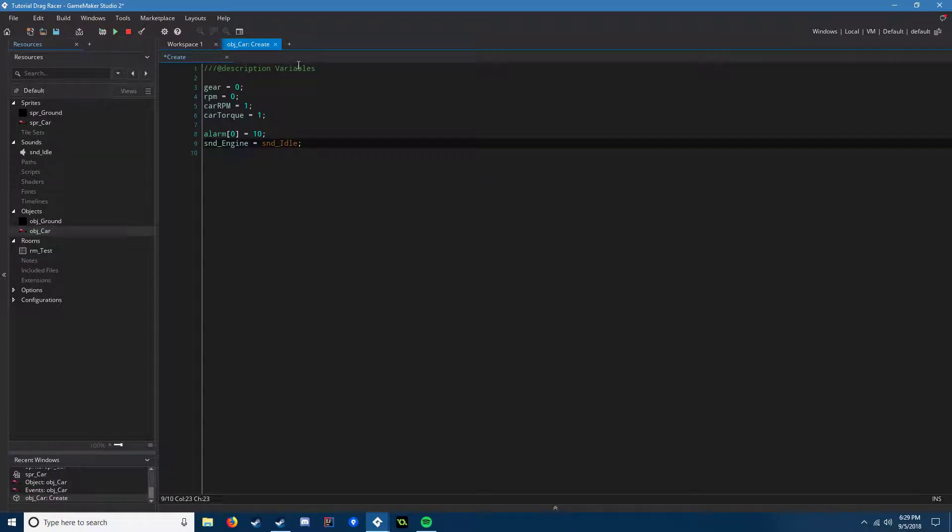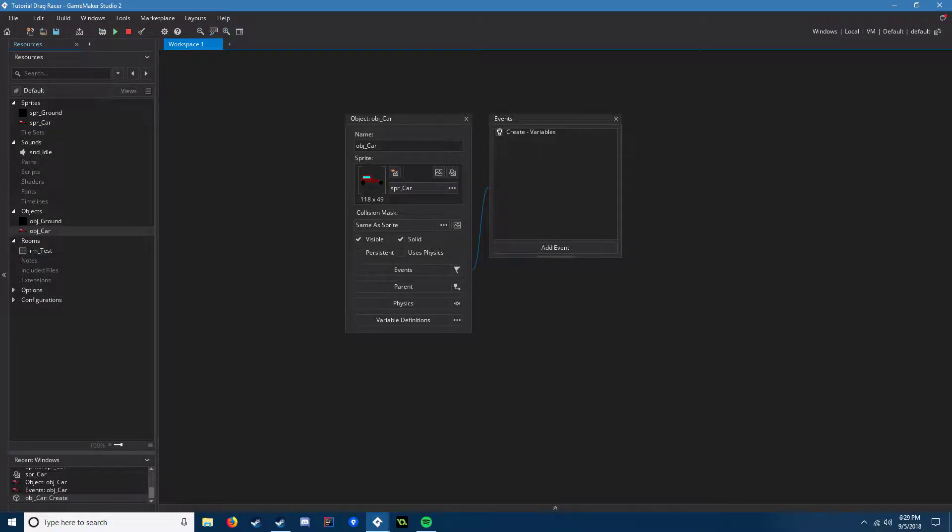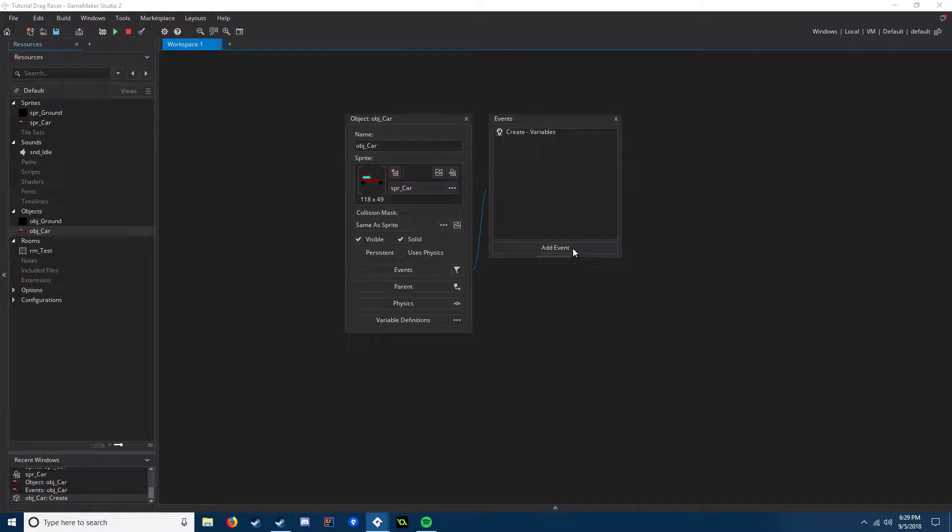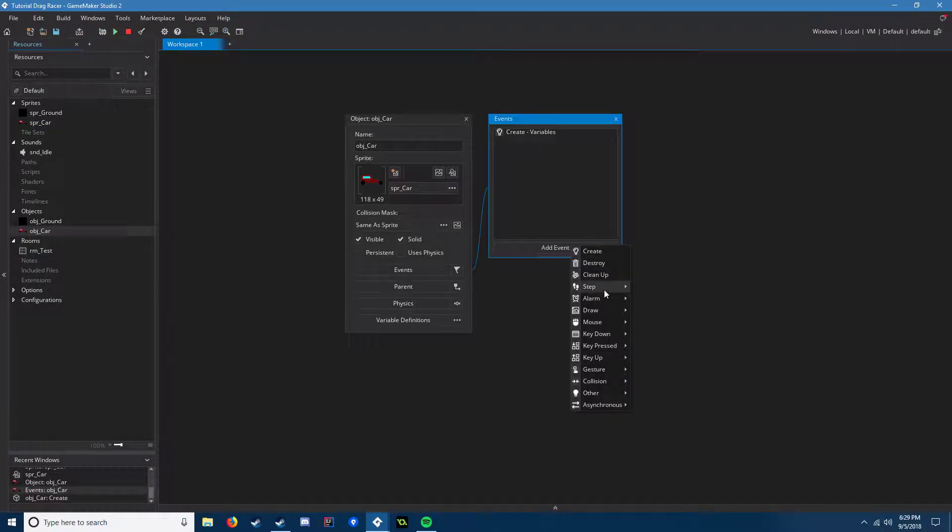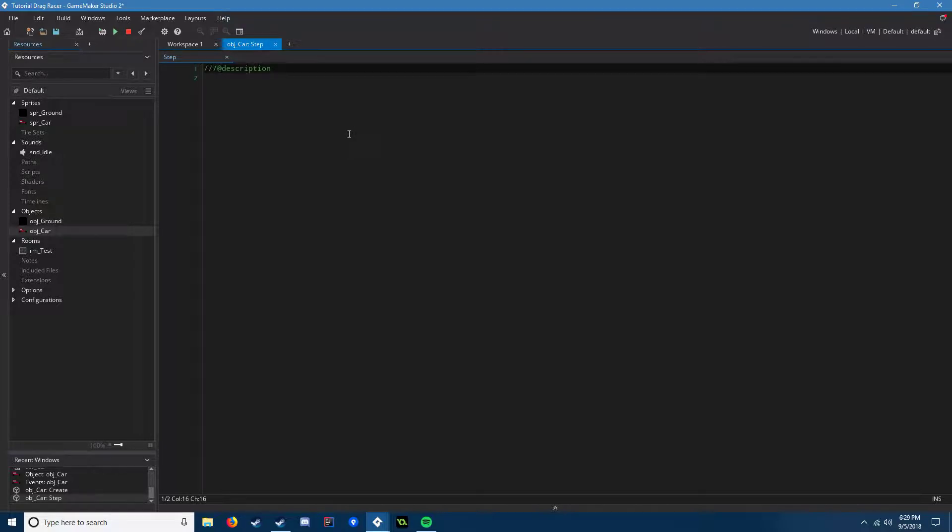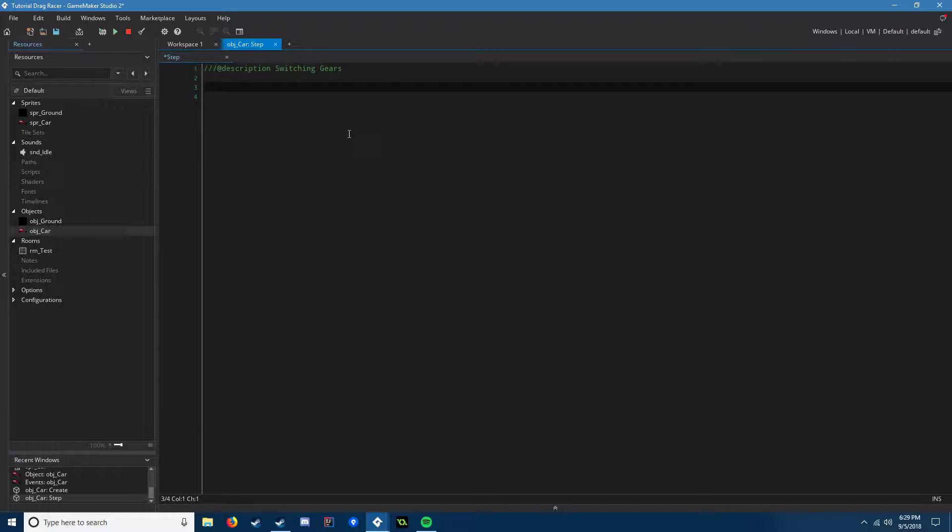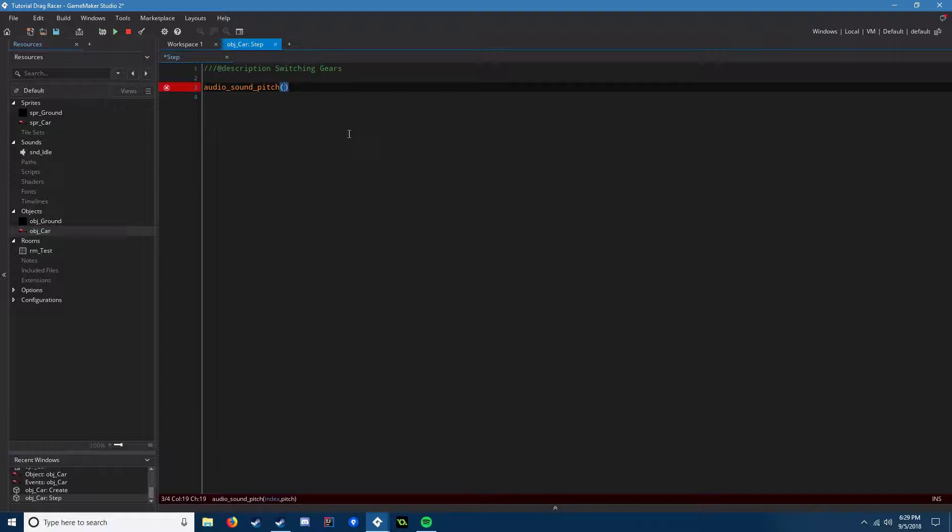That's all the variables you need. Now we're going to go into our step event. It's going to be switching gears. I'll try to explain this the best I can. So we need to define a pitch for our sound, and that's going to be the torque of the car. So we have to say audio_sound_pitch. So instead of changing the sound index you're using for each gear switch, you're going to just change the pitch of it instantaneously, so it should be a little bit easier. snd_engine, and we need car_torque.